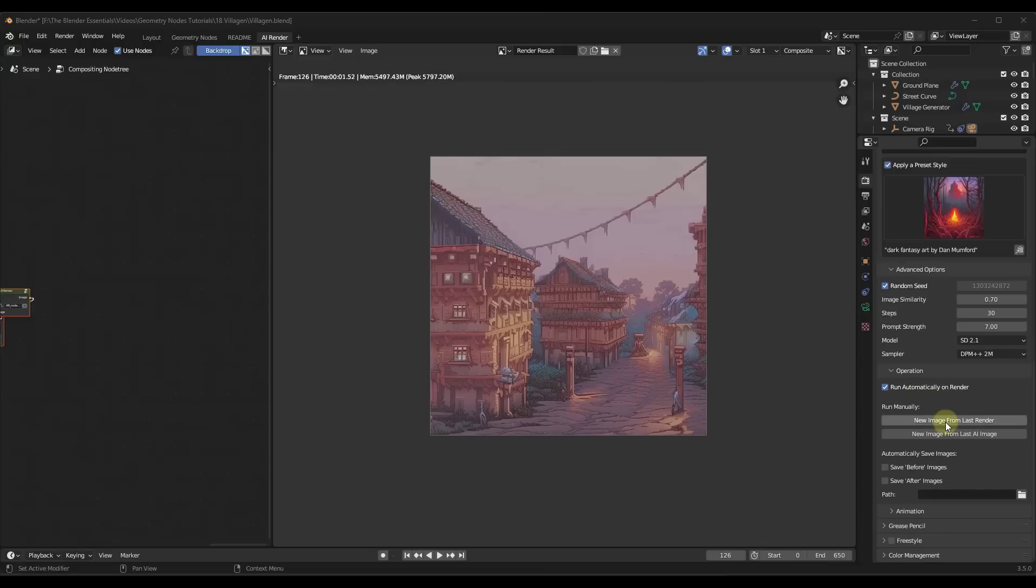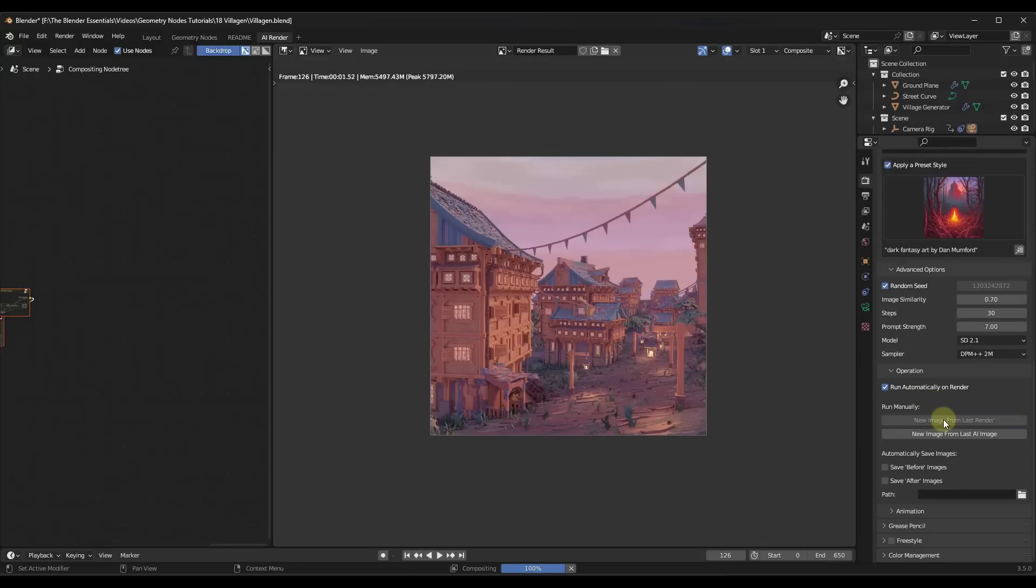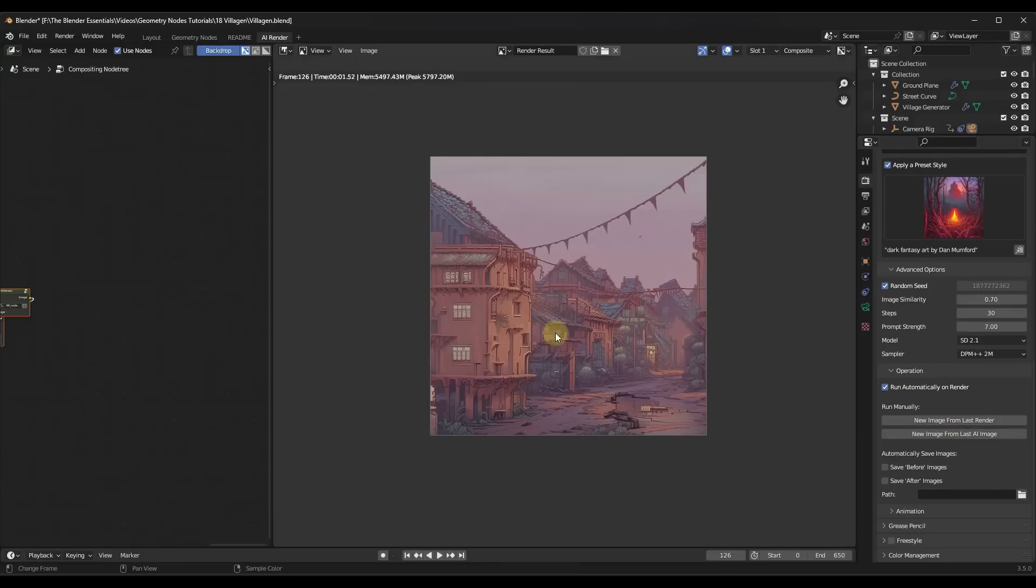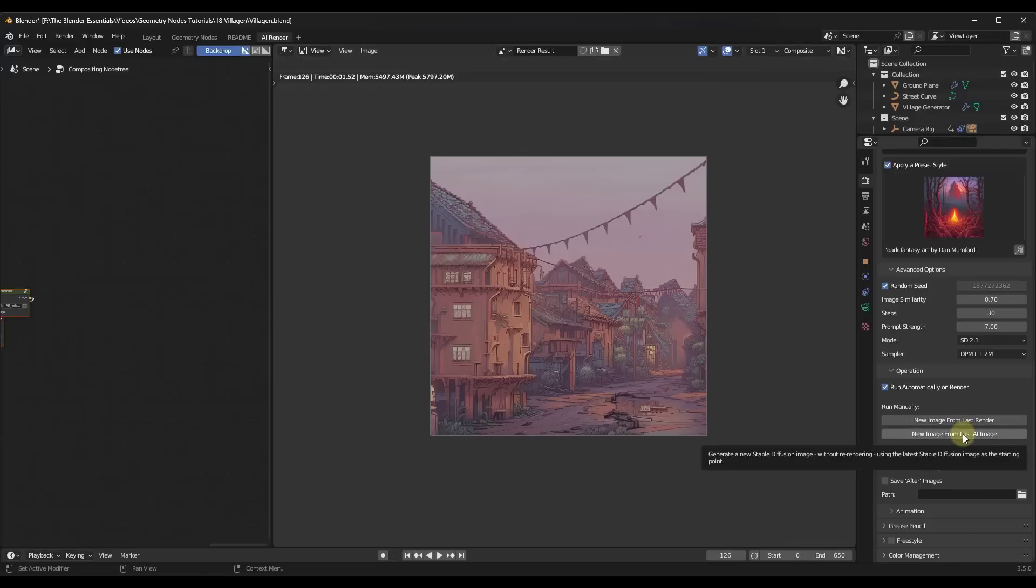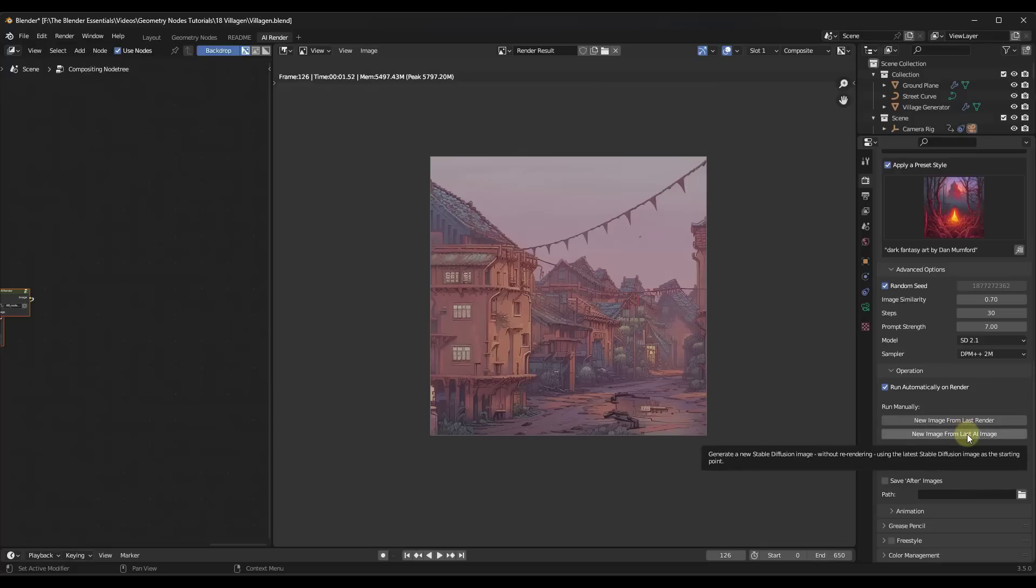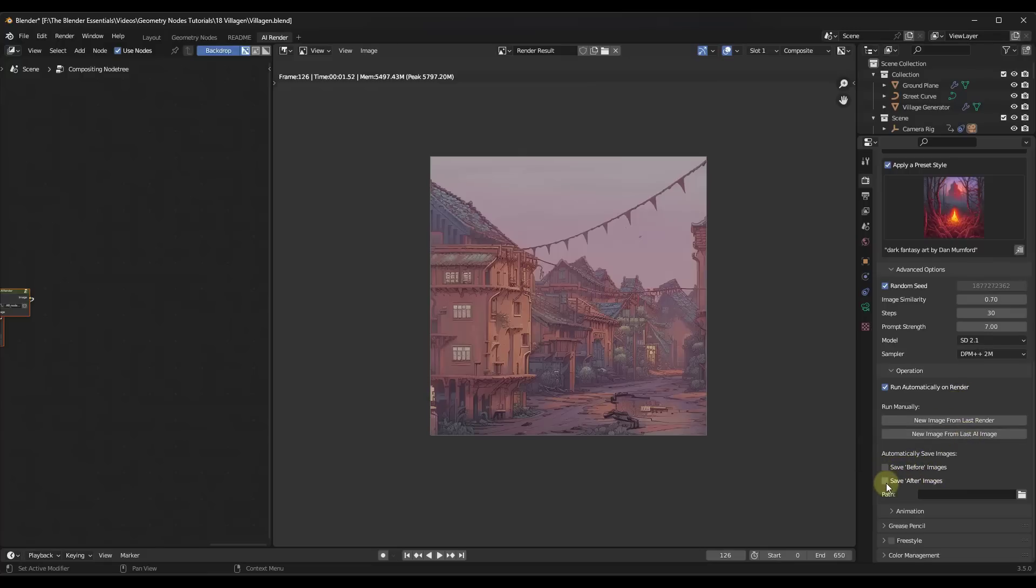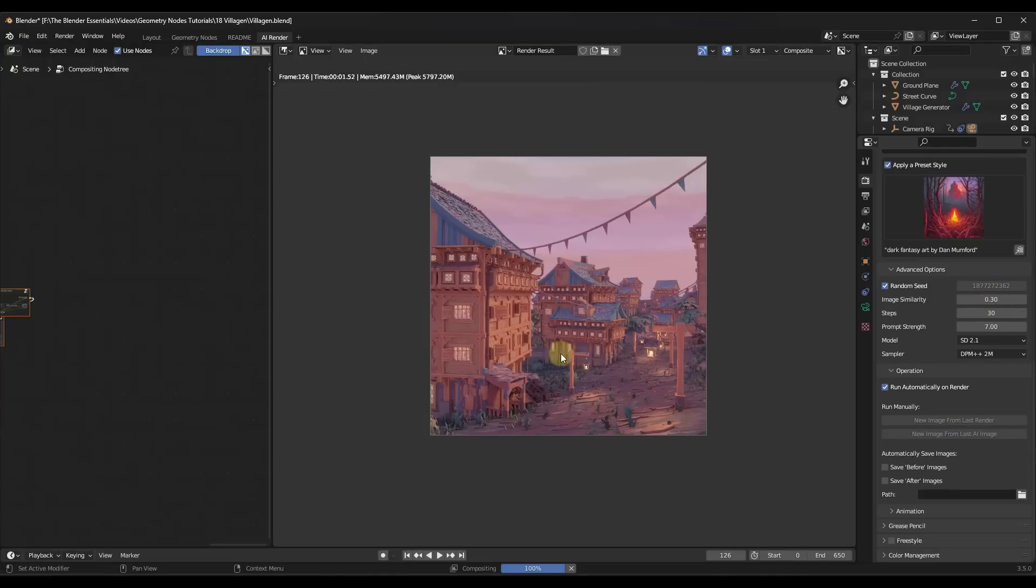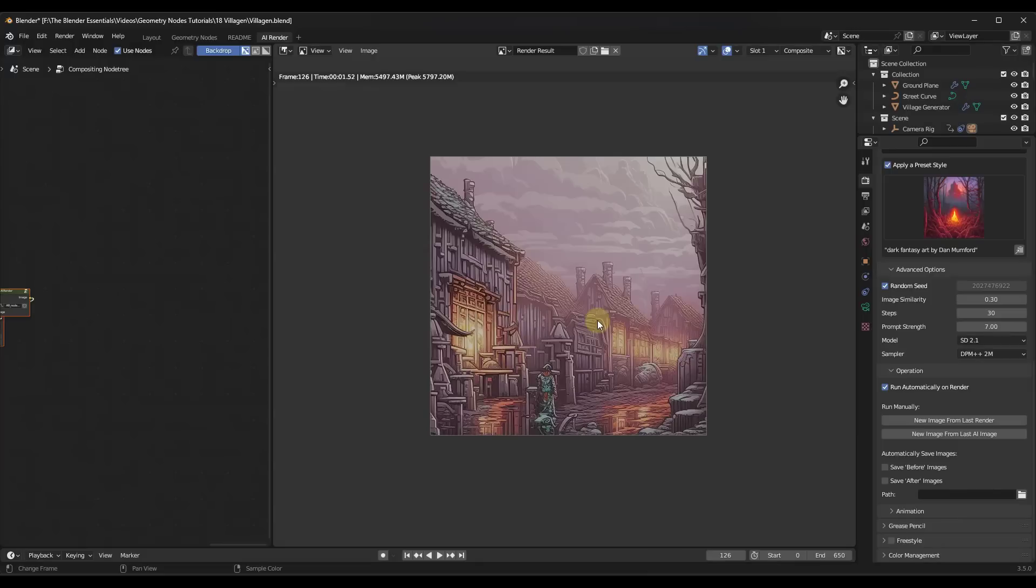And so one cool thing about this is if you do want to rerun this without re-rendering the blender file first, you can just click on the new image from last render button under the operation. So notice what it's doing is it's regenerating this without re-rendering. So if you have a heavy model or something like that, this can be a great tool for that. That new image from last image is going to use the last image as a starting point. So instead of you doing a re-render and it doing something completely new, this will probably get you a little bit closer results to what you had. You can also check the box for saving before and after images if you want to do that. But just remember like the more or the less similarity that you put in here, the more out there your results can be. So it's just kind of a question of what you're trying to achieve.